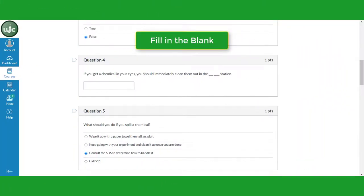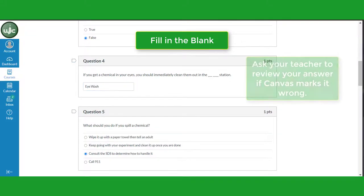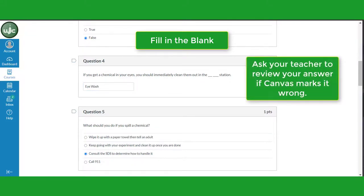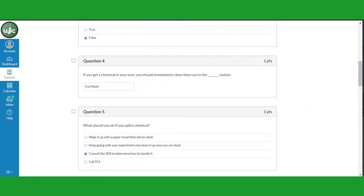Question 4 is a fill-in-the-blank question. Read the sentence and type the word or words that complete the statement in the text box below. Note that this answer might be marked wrong if it doesn't exactly match the teacher's answer. If you are close enough, your teacher can manually give you credit later.